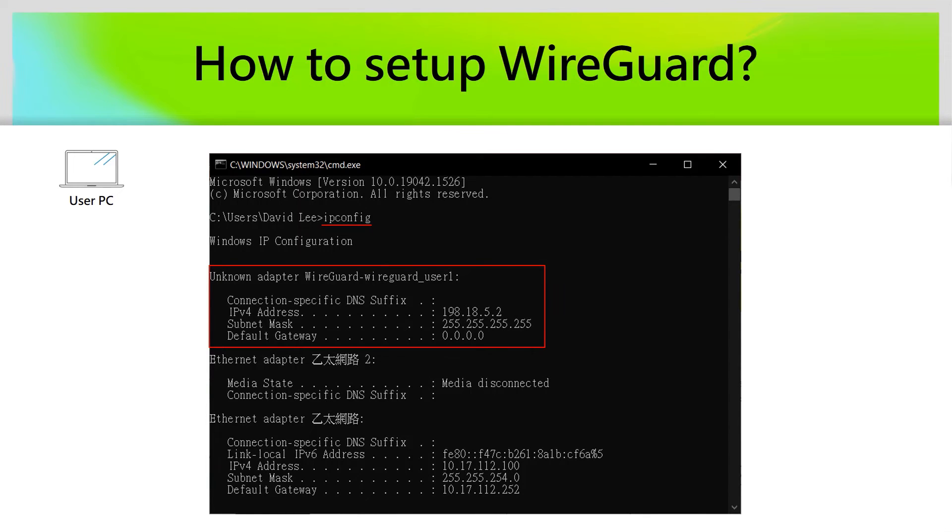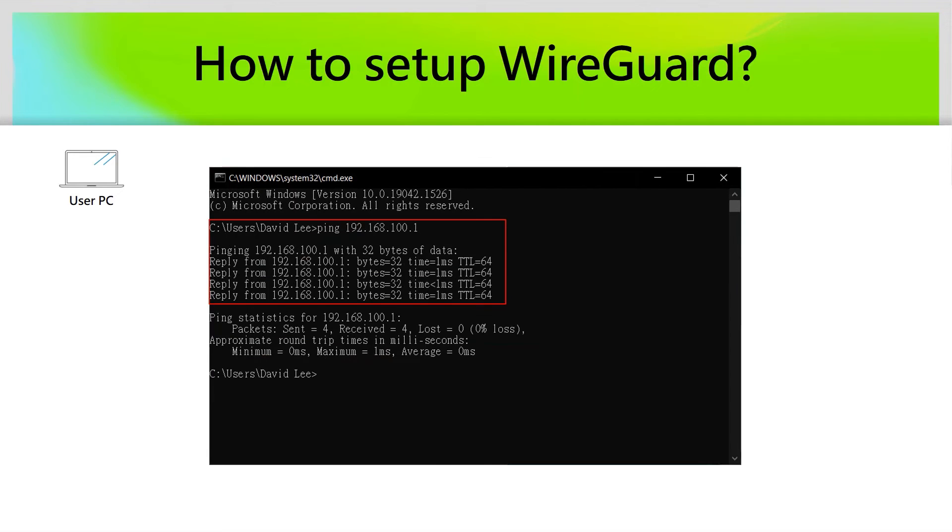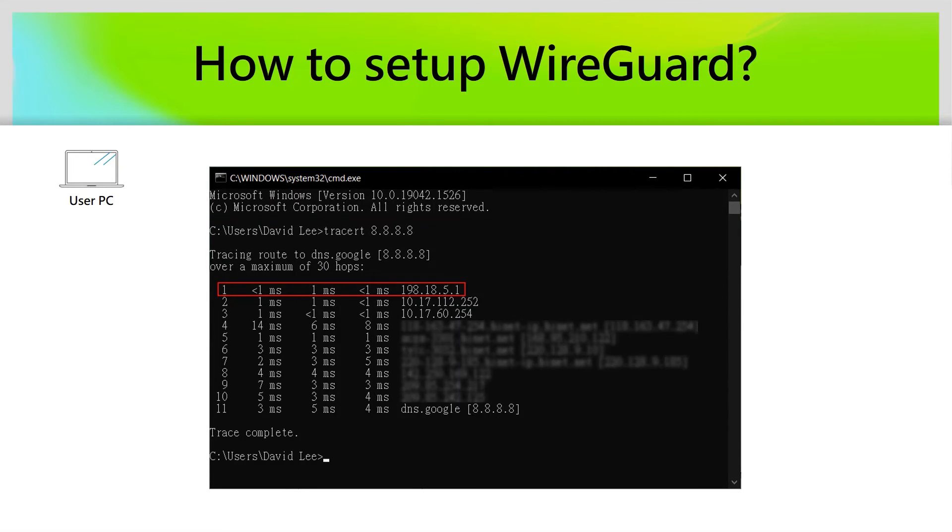When WireGuard VPN tunnel is established, your PC will create a new network interface. You can try to ping the QHORA LAN IP address. Also, you can trace route to make sure the traffic goes into the VPN tunnel.